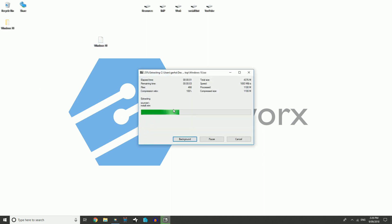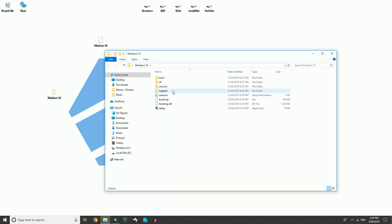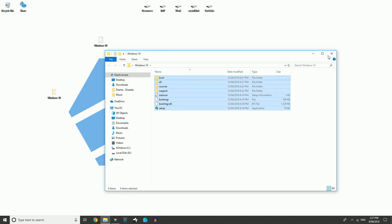Now it's extracting all those folders and files inside the ISO image. As you can see on my desktop it's already created that Windows 10 folder. If we look inside, it has all these folders here. This is very useful because if you have a bootable USB, you can simply put all these folders on it and use that bootable USB to install — in my situation — Windows 10.